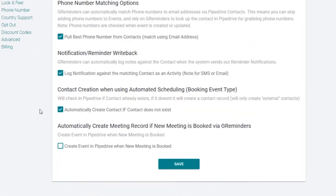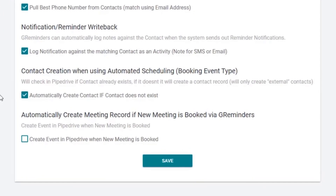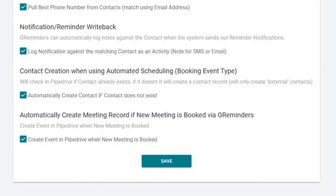The last option is used only when you don't sync Pipedrive to your Google or Outlook calendar. It will create the event in Pipedrive when the meeting is booked. Since we've synced Pipedrive, we'll leave this option unchecked.